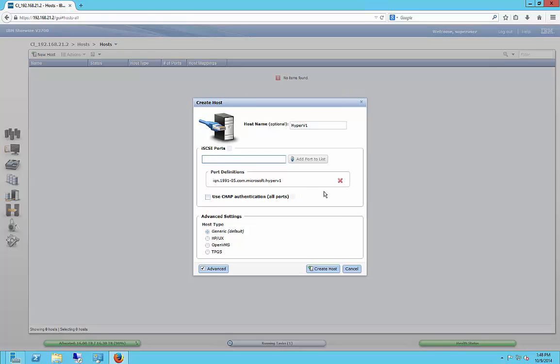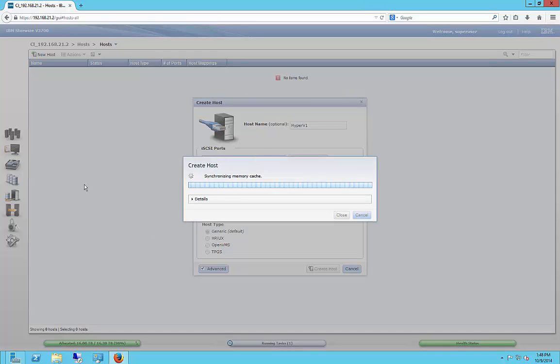And here we can exit out if we decide we made a mistake, but we're fine. We're going to leave it as generic. Click Create Host. It's going to create it.